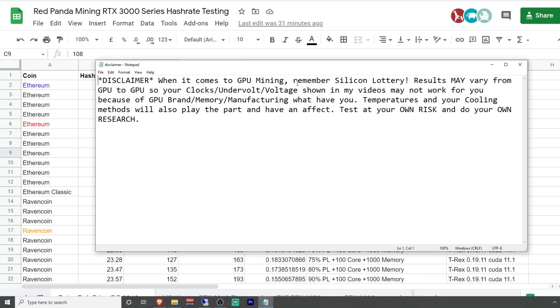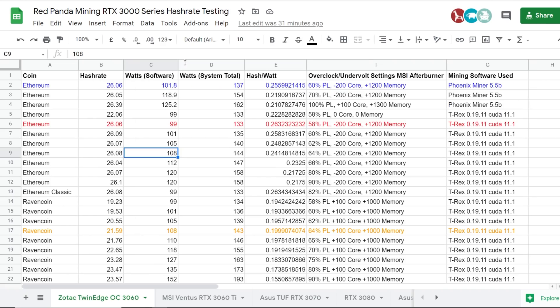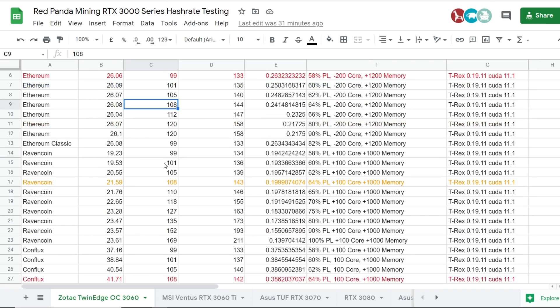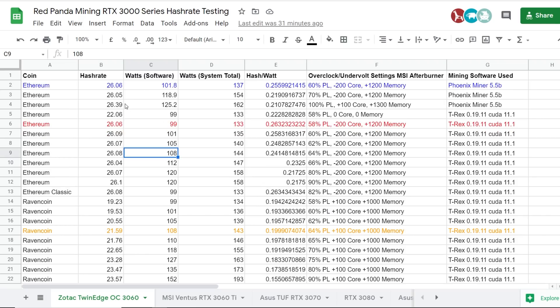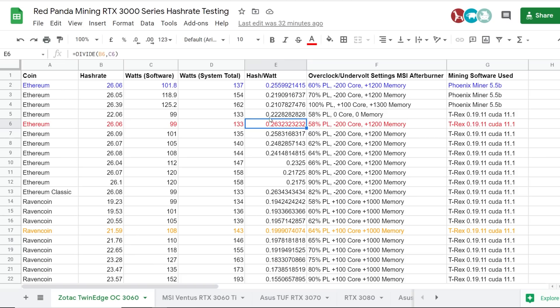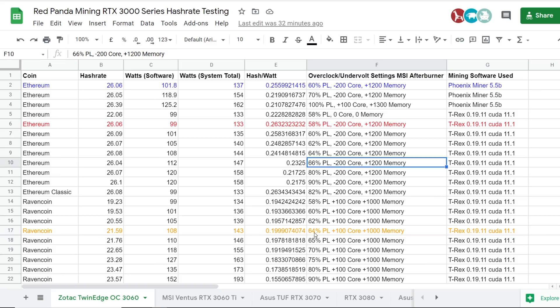But let's go back here. Just before I begin guys, I have a disclaimer. When it comes to GPU mining, remember, silicon lottery results may vary from GPU to GPU. So, your clocks, undervolt, voltages shown in my videos may not work for you because of the GPU brand, memory, manufacturing, what have you, temperatures, and your cooling methods will also play the part and have an effect. Test at your own risk and do your own research.